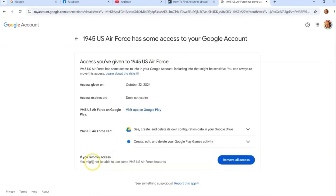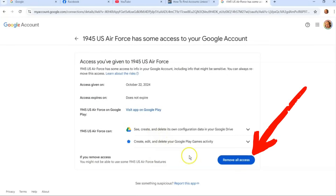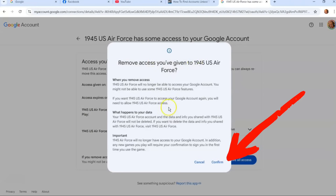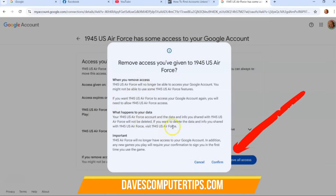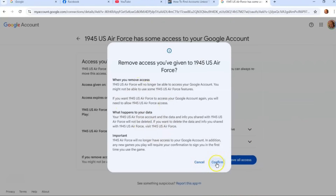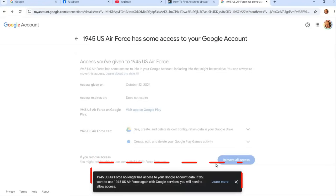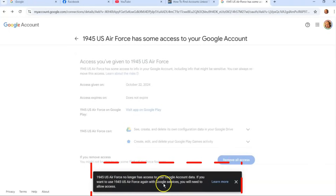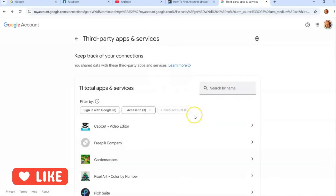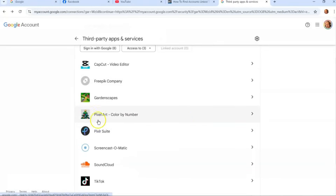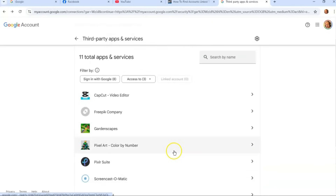If you remove access, you might not be able to use some of the app's features, but we don't want it anymore. So it says 'Remove all access' — I'm going to click on that. It's going to give you a confirmation screen, which you can read if you like, but we just want to get rid of it. I'm going to click 'Confirm.' And once you do, it's confirmed — now it's gone. You will need to allow access again if you download the app, which is fine. That's how easy it is on the computer. You can do it to all the ones you don't use anymore — there are a lot on here. That's how you do it on your computer on the Google Chrome browser.